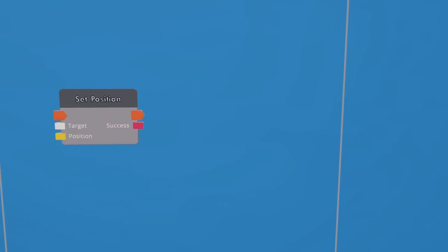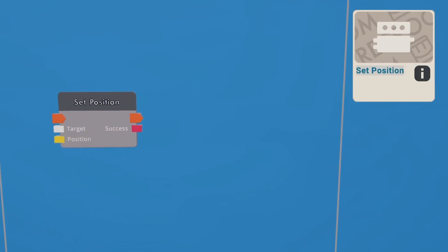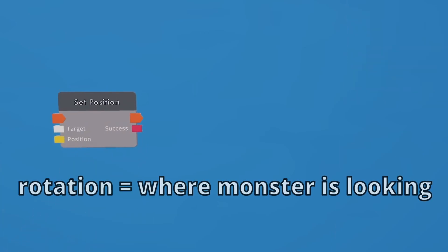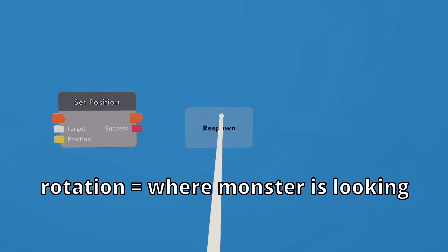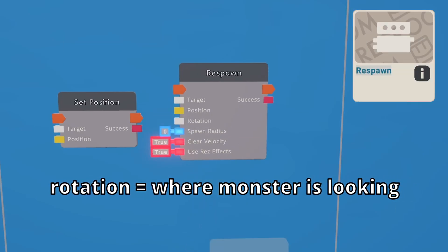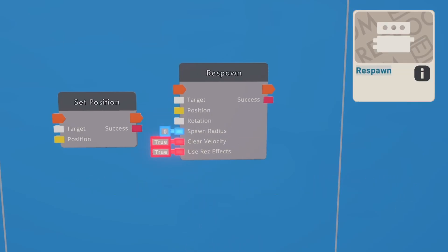So normally, when we want to change the position of something, we would use a set position chip. But this doesn't account for rotation. So for rotation, we would use a respawn chip.